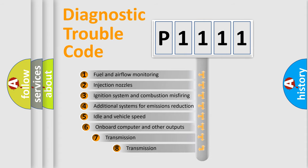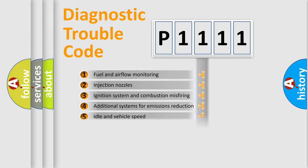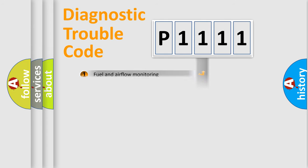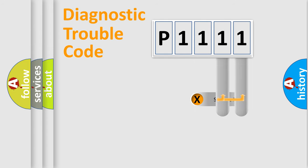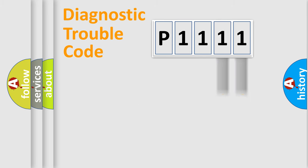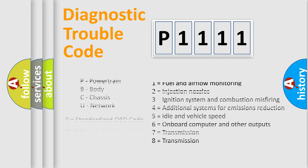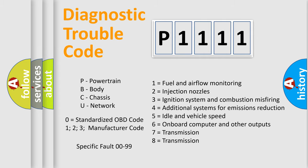The third character specifies a subset of errors. The distribution shown is valid only for the standardized DTC code. Only the last two characters define the specific fault of the group. Let's not forget that such a division is valid only if the second character code is expressed by the number zero.